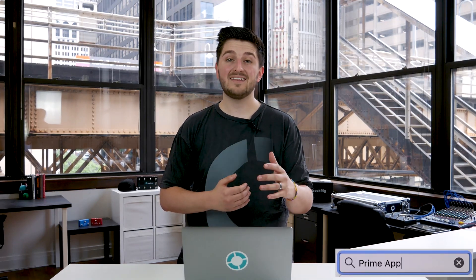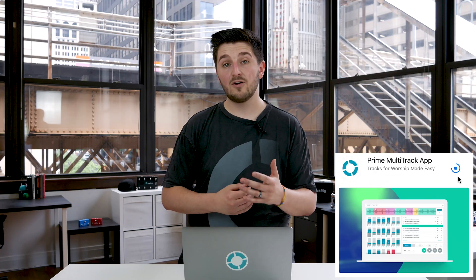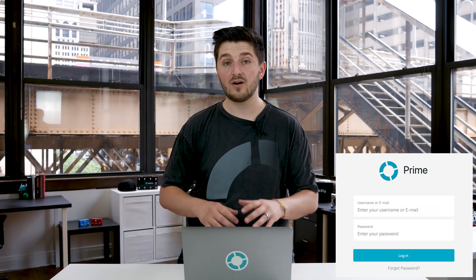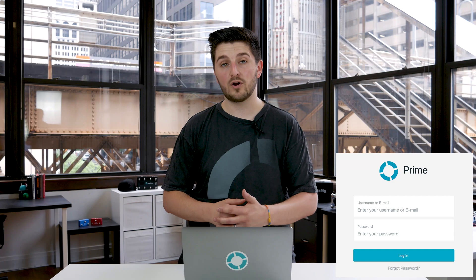I'm going to show you how to customize your arrangement, change the key, change the tempo, and just really dive into Prime. Prime is also completely free. It's available in the Mac or iOS app stores so you can run Prime on a Mac computer, on your iPhone or your iPad. So let's dive in to how to get started with Prime.